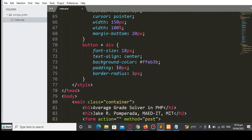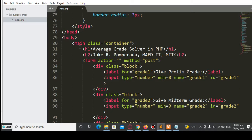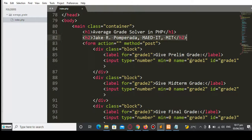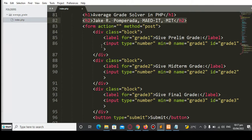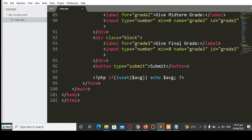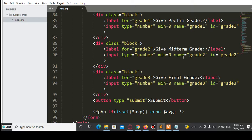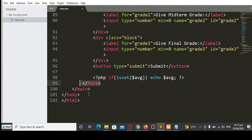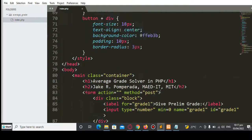We have the header, labels, input, button, and div elements. In the body, we have the main class container with a header 'Average Grade Solver in PHP'. The form uses POST method with a label for grade one — 'Give Prelim Grade' — with an input whose name and ID are 'grade1'. The same structure is used for midterm as 'grade2' and final as 'grade3'. Then we have the submit button, which displays the result if the average is set, and we close the form, main, and body tags.